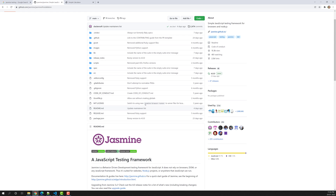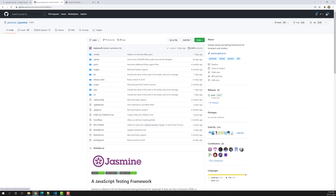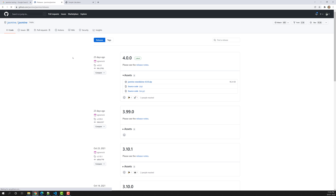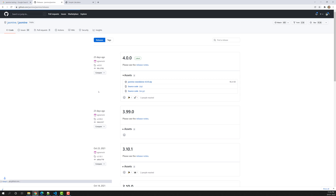With standalone, we just download the zip file and add it into our project. If you go to the Tags section, you'll see the latest releases. The latest release is version 4.0.0, released 23 days ago. Let's download this zip file. If you want to use it as an NPM module, you can use 'npm install jasmine'. The zip file has now been downloaded.